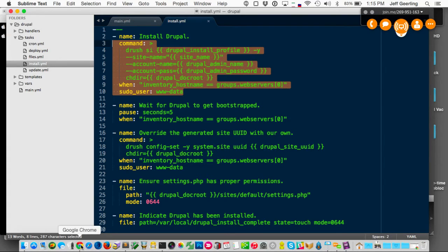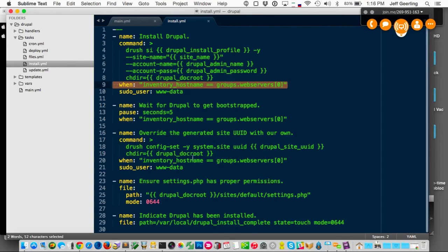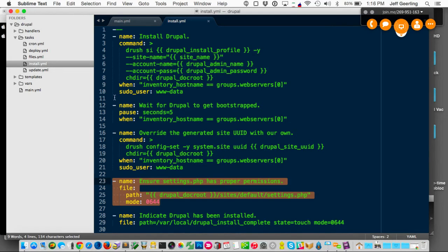Q: Is it installing Drupal on each one separately? A: The first thing it does on the first server is check out the codebase — in this case I have a local Drupal 8 repository on the local network to avoid conference Wi-Fi. Then I have a 'when' condition on the install task so it only runs drush.si on the first web server, since that handles the database interaction. Other tasks like setting permissions run on each server. Each server gets a checkout; the first one runs the install.